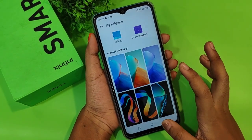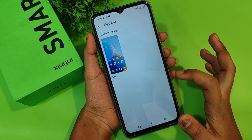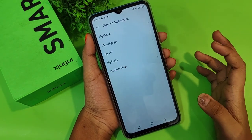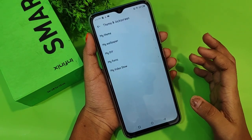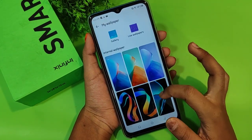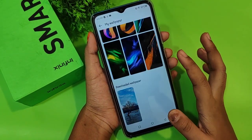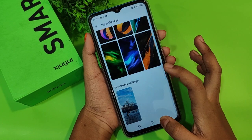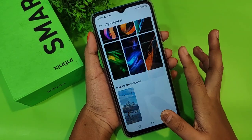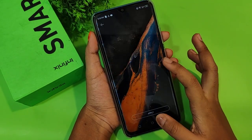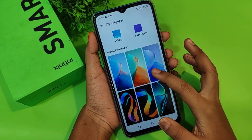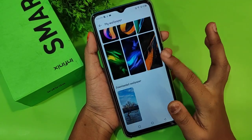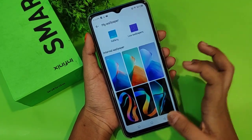Let's move to the Theme section. Under Theme, there's an internet theme option, but I'm not finding the online wallpaper here either. If you manage to find the online wallpaper option, please let me know in the comments.